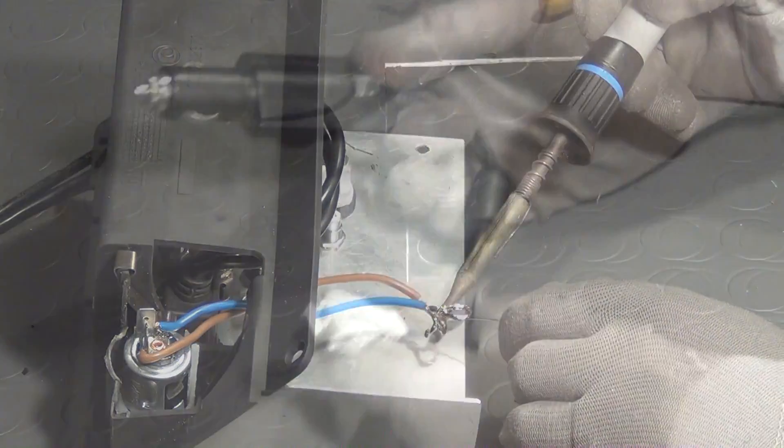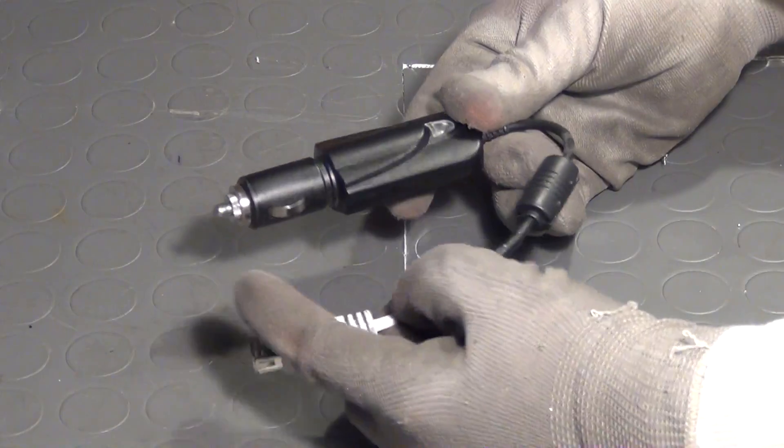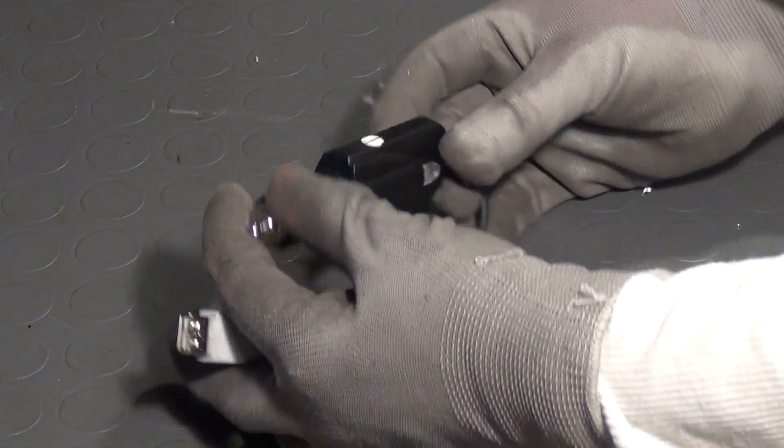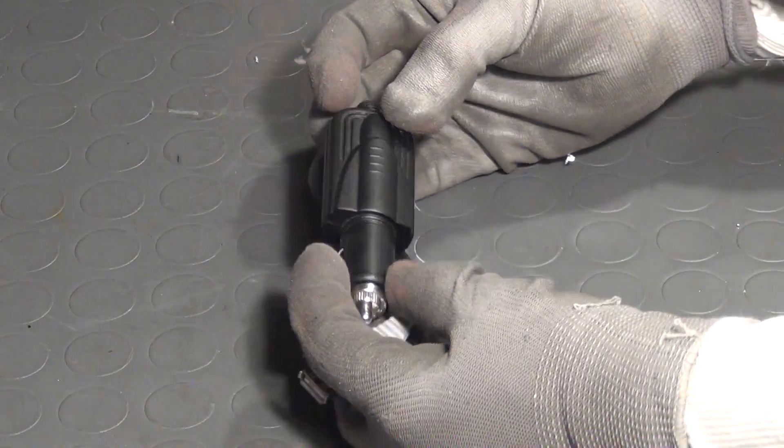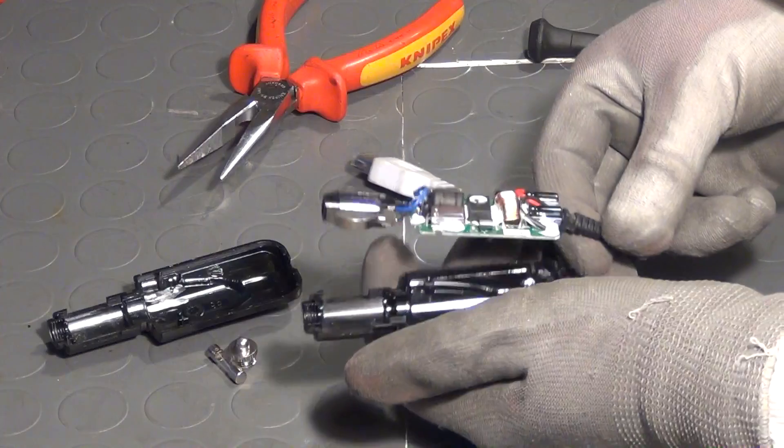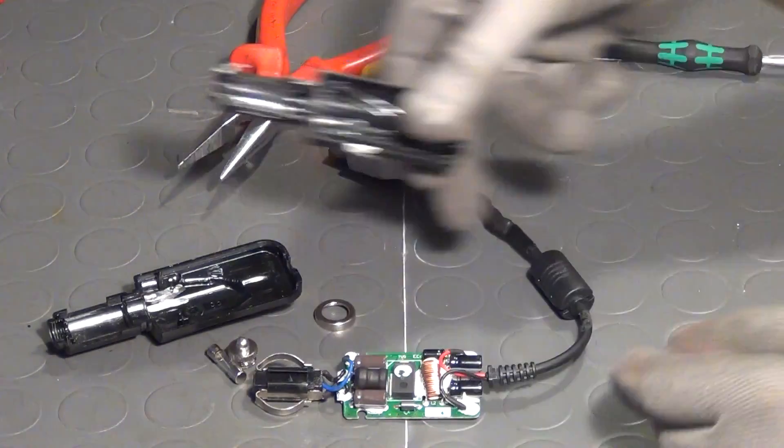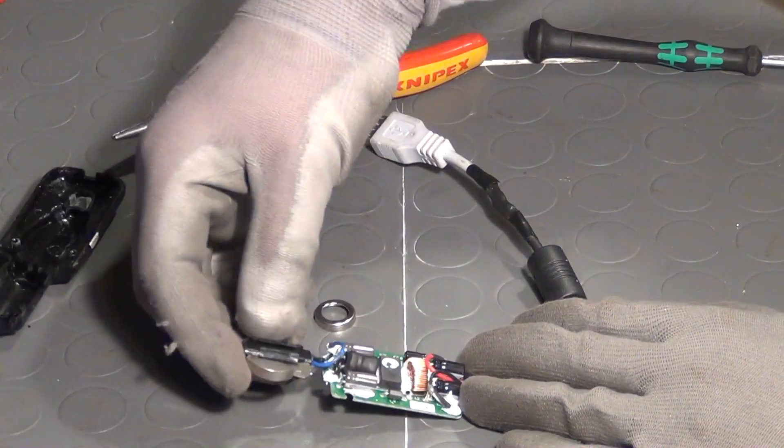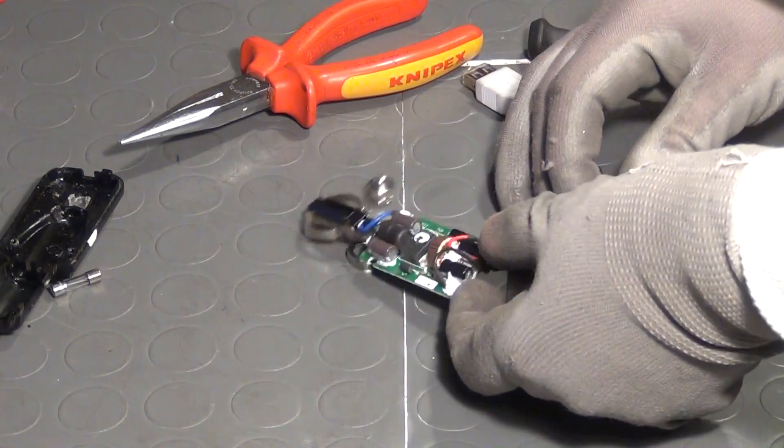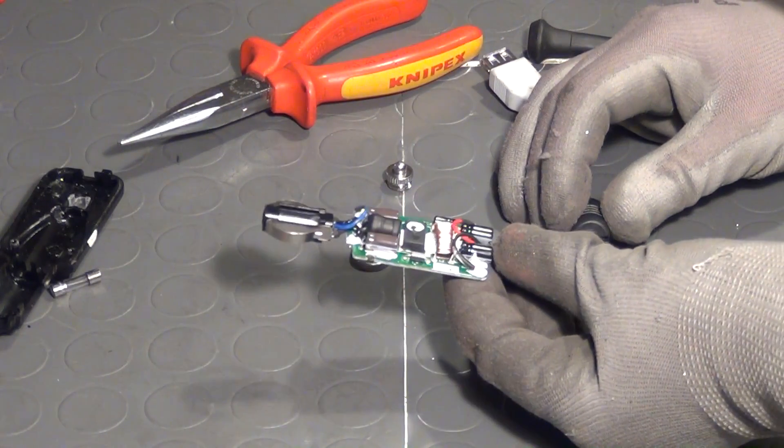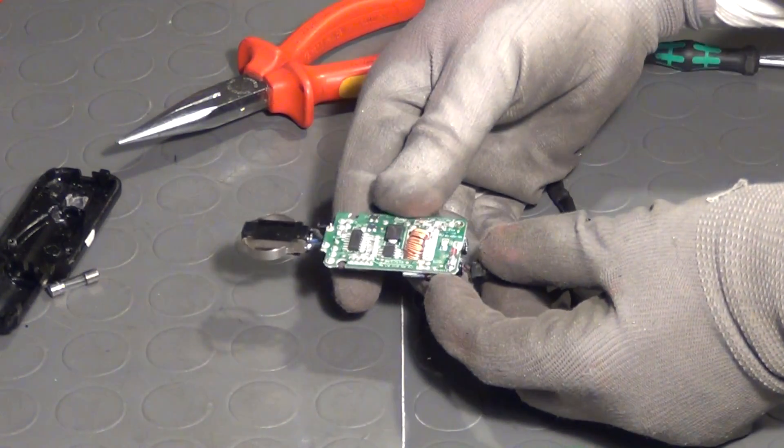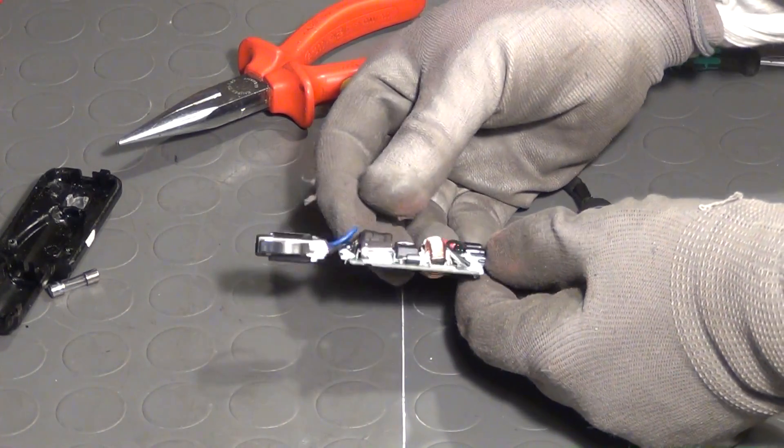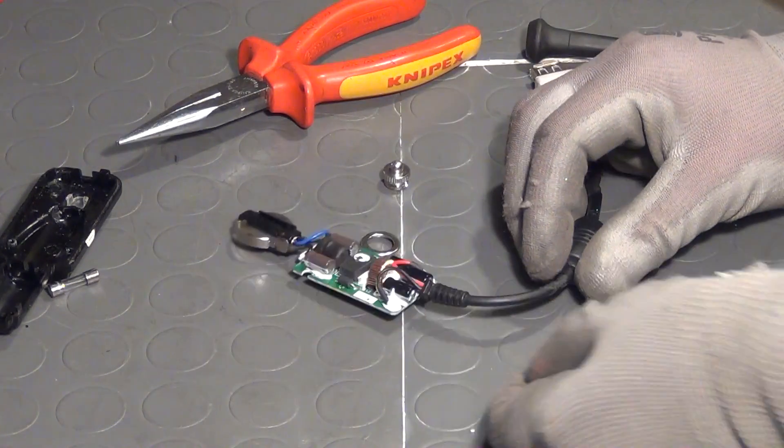After that is done, we can start to work on the actual electronics. For that, I open the enclosure of this charger and take out the little PCB that carries the buck converter that this device is based on. If you want to know more about buck converters, I recommend you to watch my video SMPS tutorial part 3, which I will link in the video description.